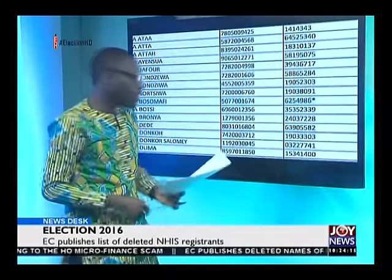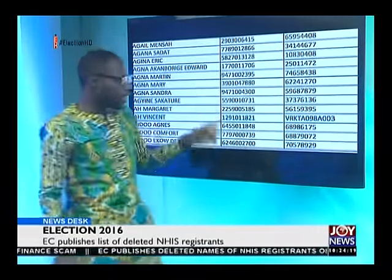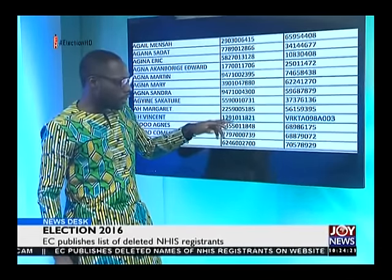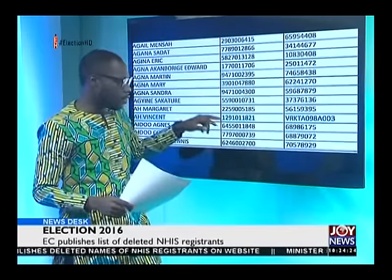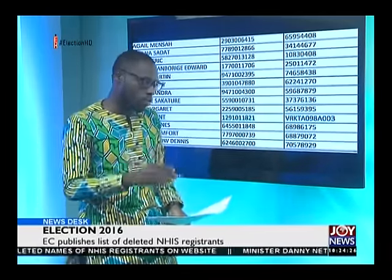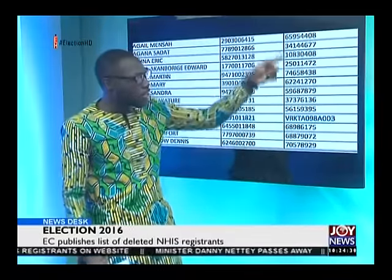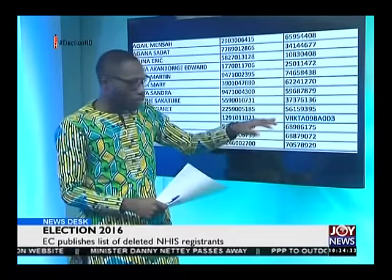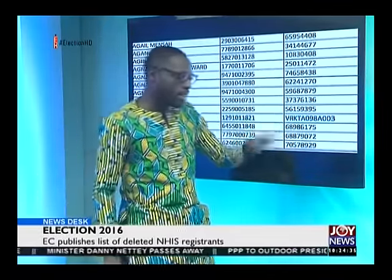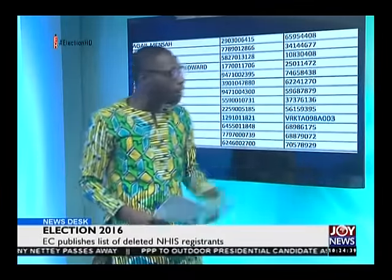There's a third instance — another one to show you. This is the name of the person, Vincent, and the voter ID number is 1291011821. The NHIS card here, surprisingly, does not in any way tally with what we have on the others. It says VRKTA098A003 — totally different from what we've seen throughout.